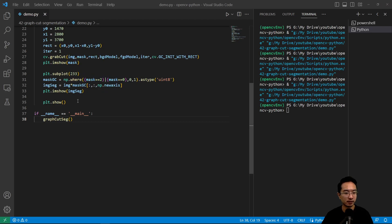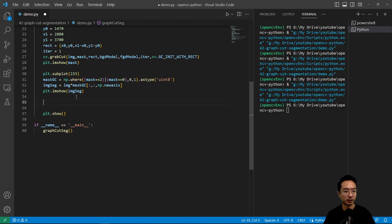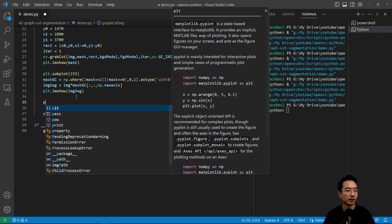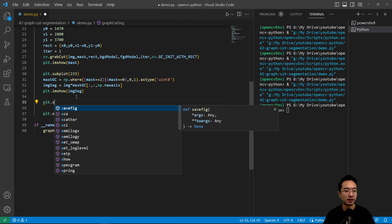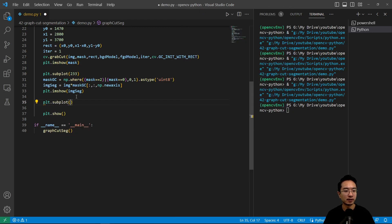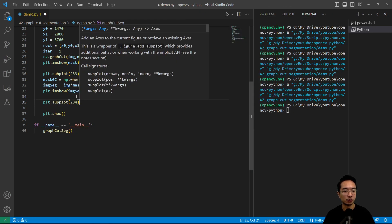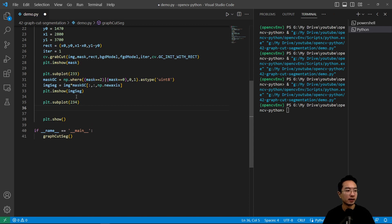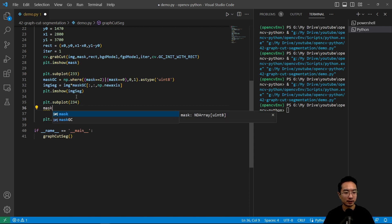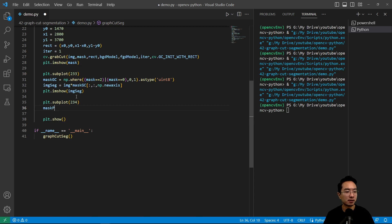Okay so here we're going to do plt.subplot 234 and what we're going to do is we actually went ahead and marked the image, so you can mark it with white or black depending on if you know it's supposed to be background or foreground.